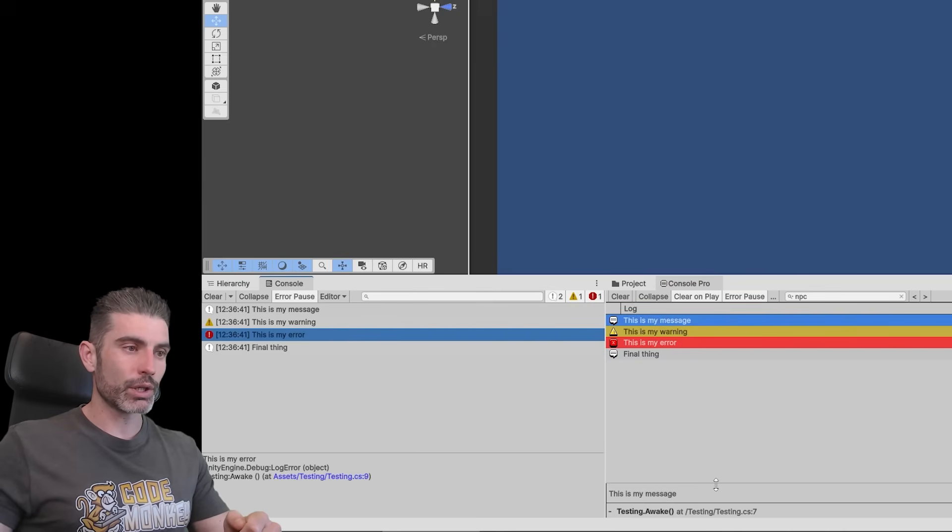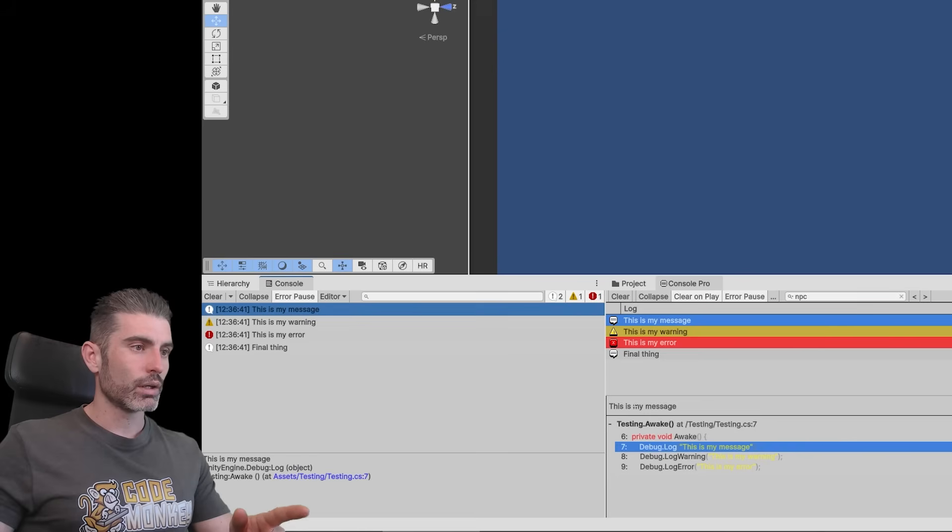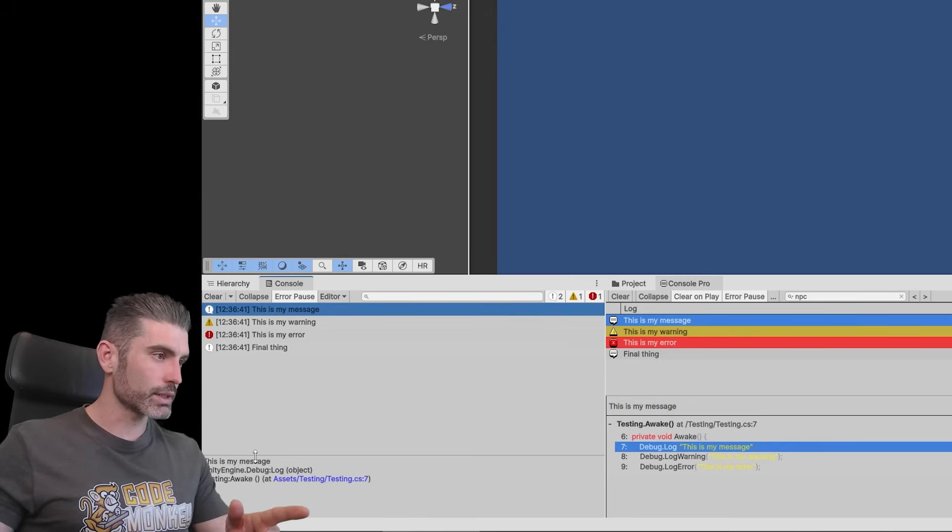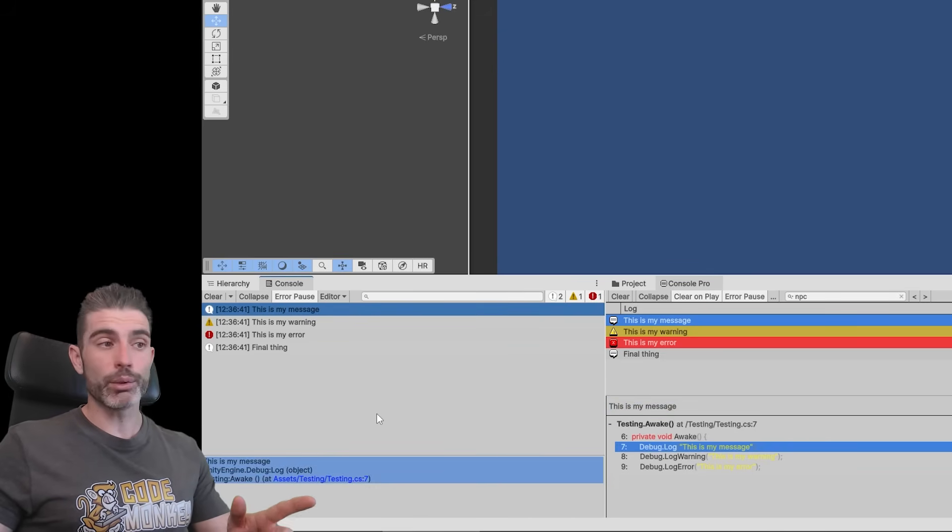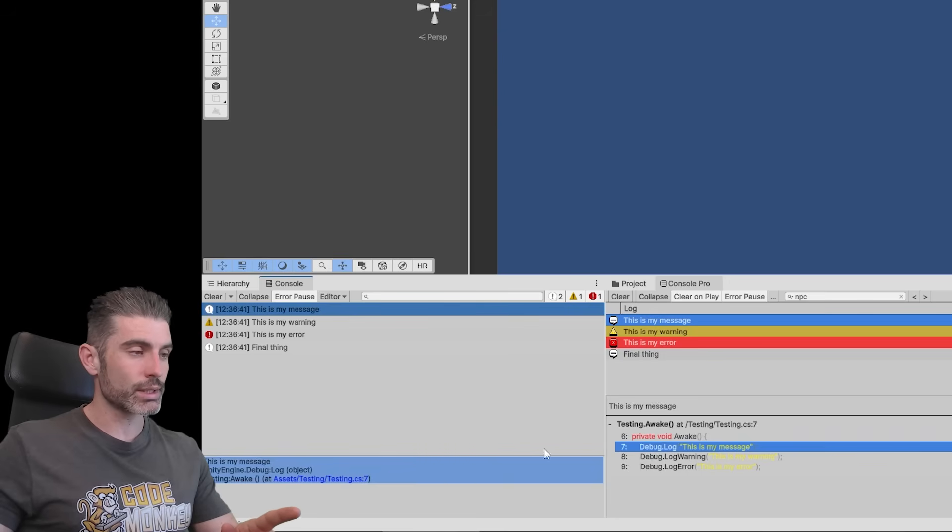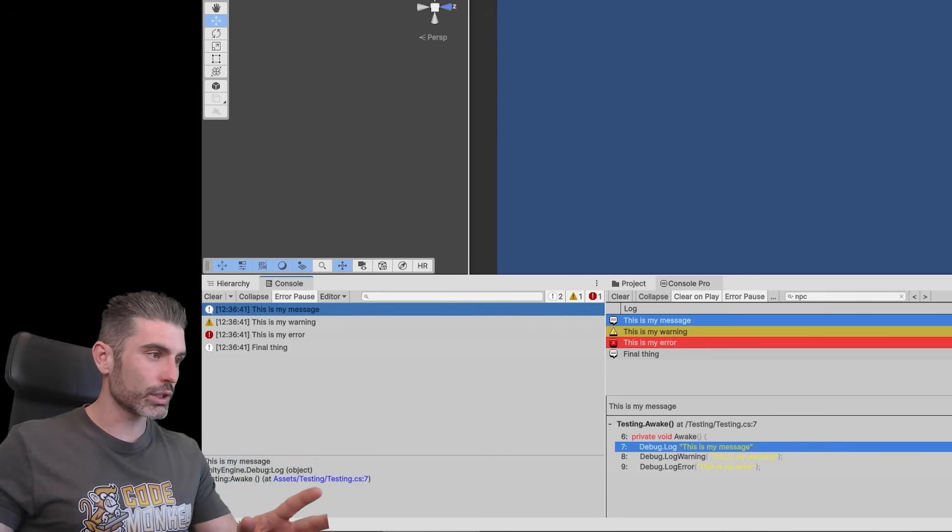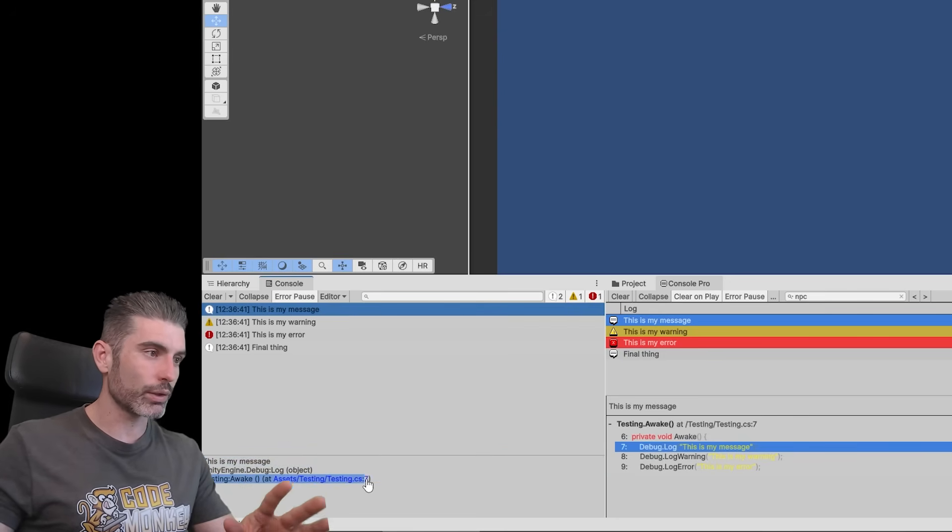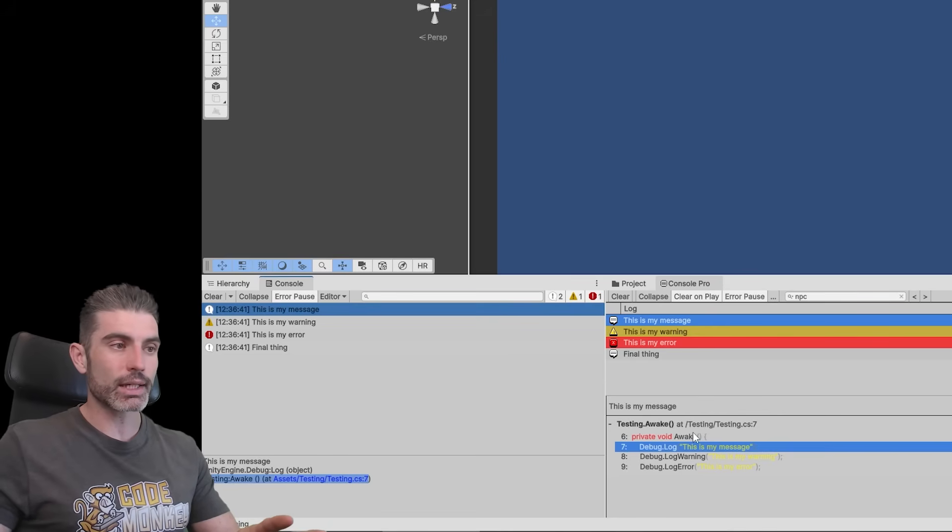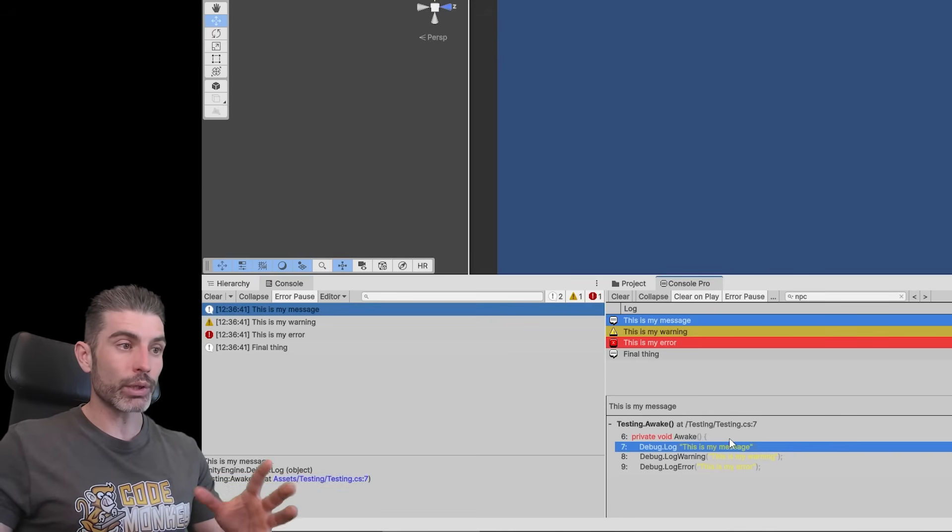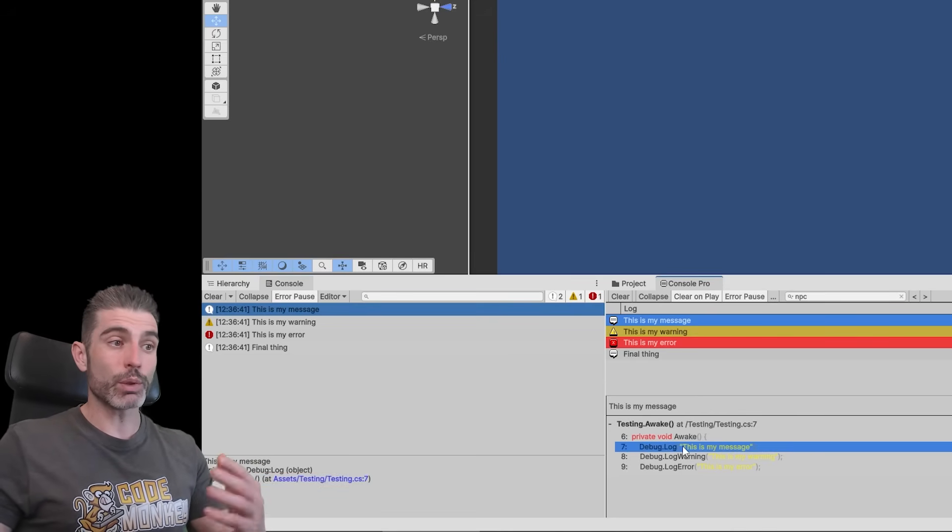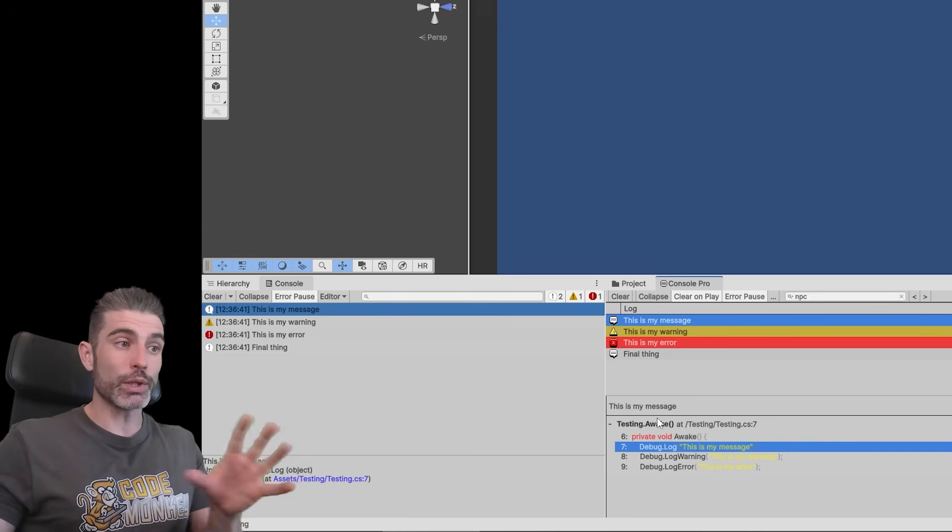And then down here for the Stack Trace, that one is also quite a bit better. It shows the regular message, just like the console itself also shows the message. And then one important big difference is right here, the Stack Trace. Whereas over here on the regular console, it really just says this message was fired from testing.awake on this line. Whereas over here, we can see not just that line where it was, but we can see the actual contents of that line, as well as the surrounding code surrounding that line.